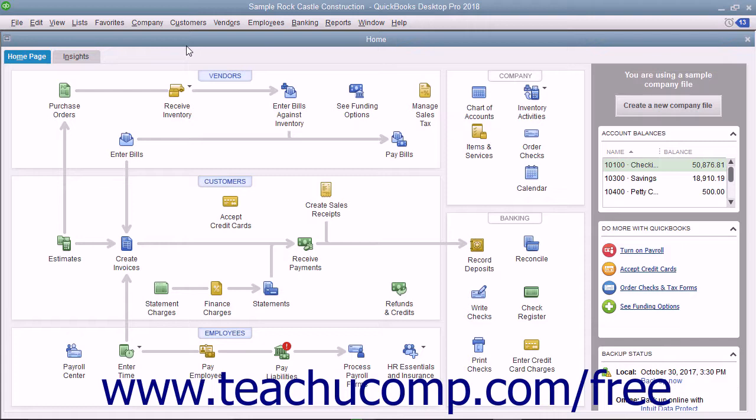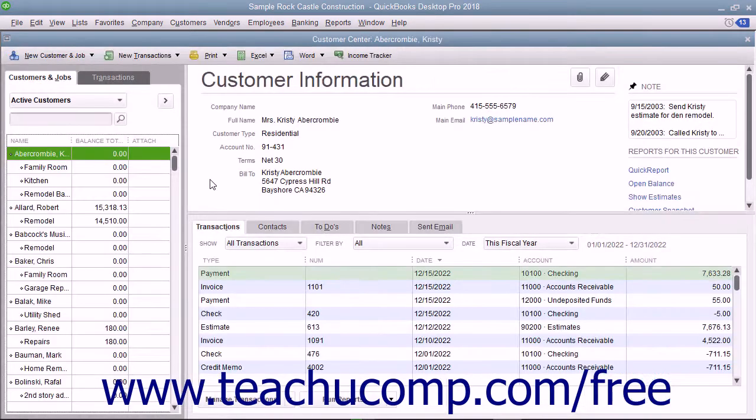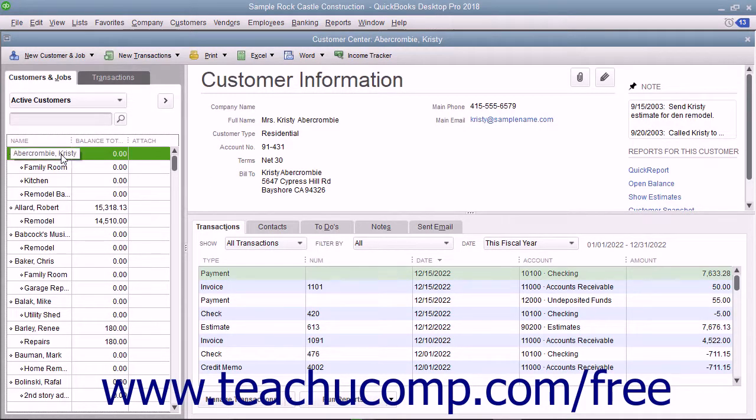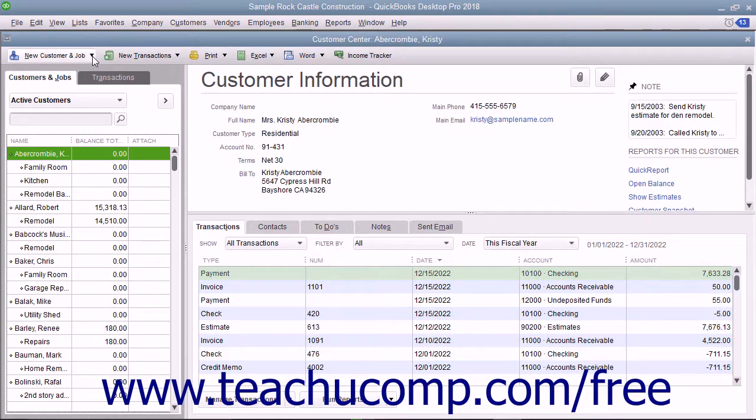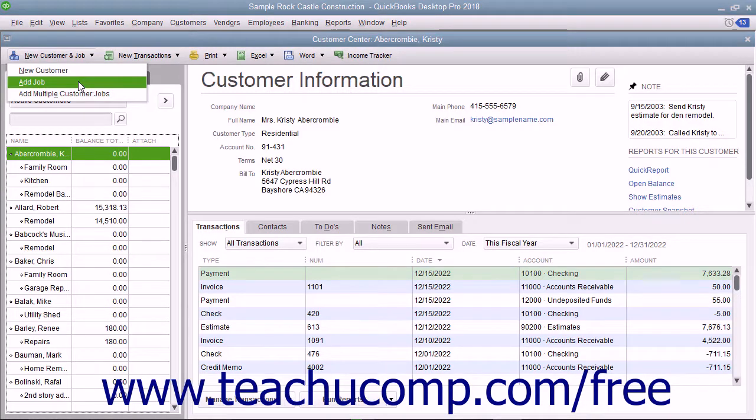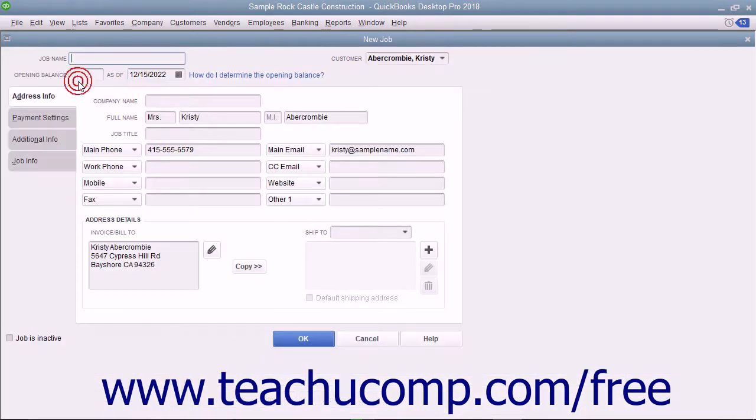You can create a job for a customer within the Customers and Jobs list. To do this, open the Customer Center window and select the name of the customer for whom you want to make a job within the Customers and Jobs list. Then click the New Customer and Job button in the upper left corner of the Customer Center and choose the Add Job command from the drop-down to open the new job window.